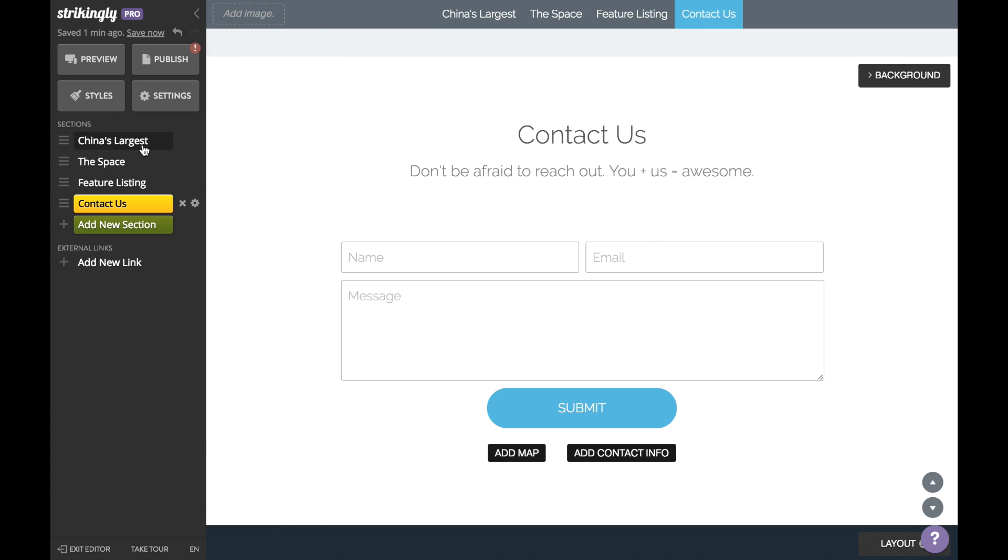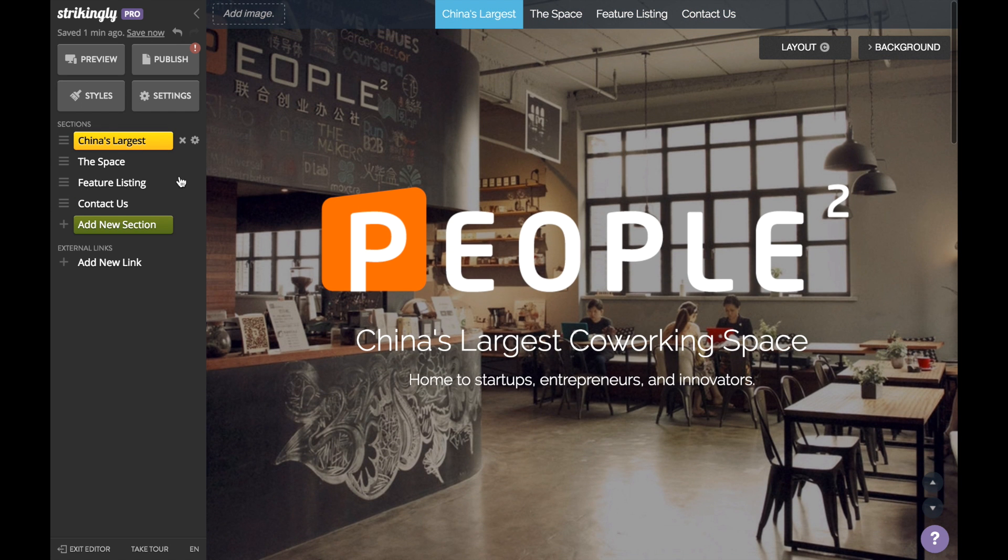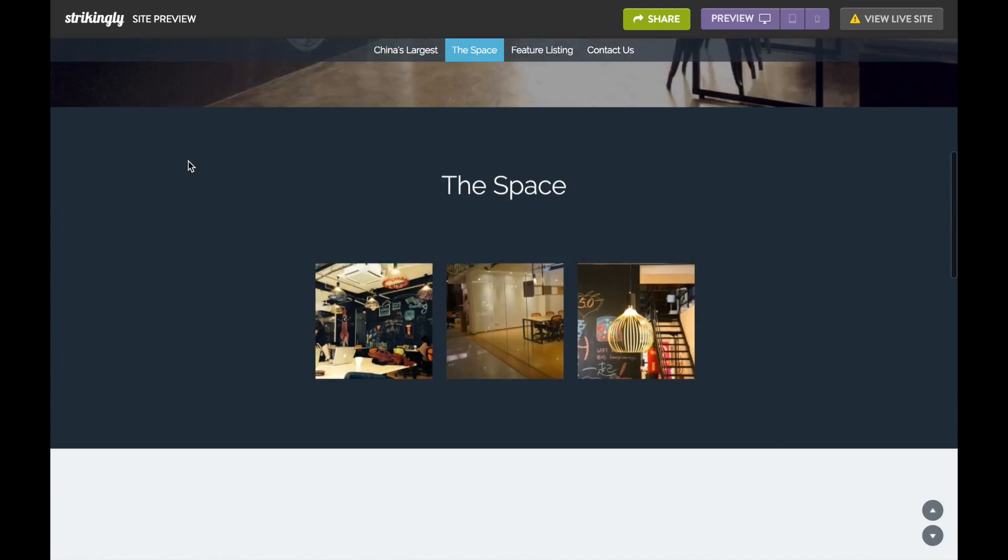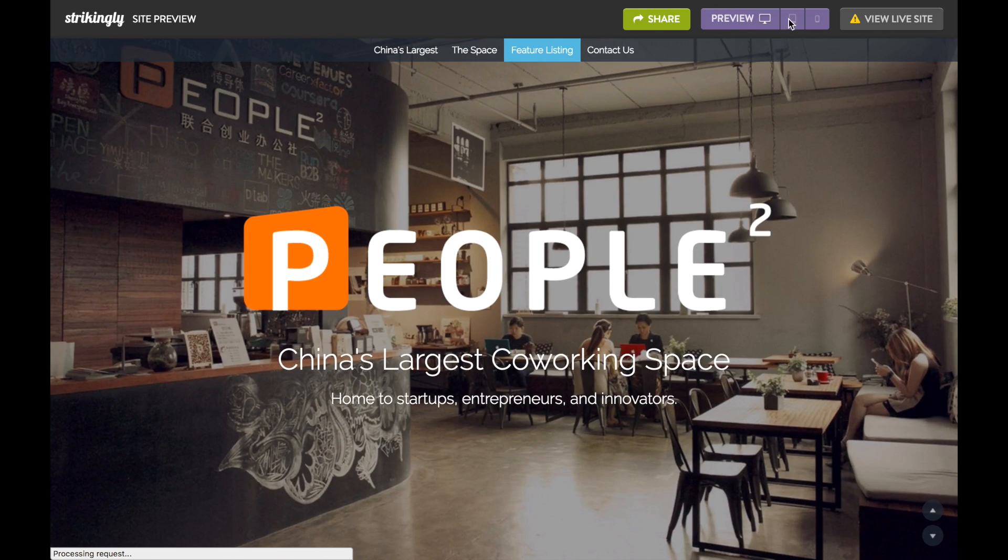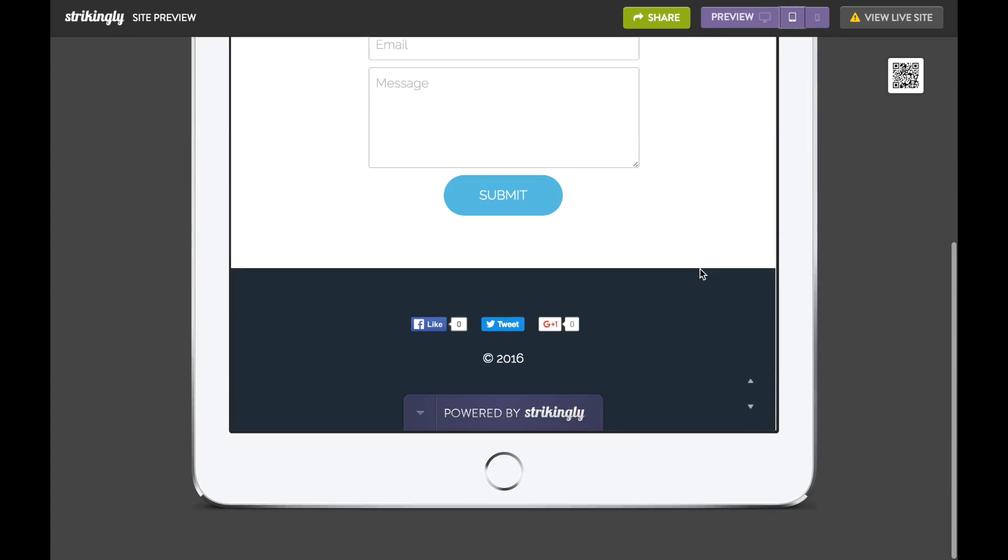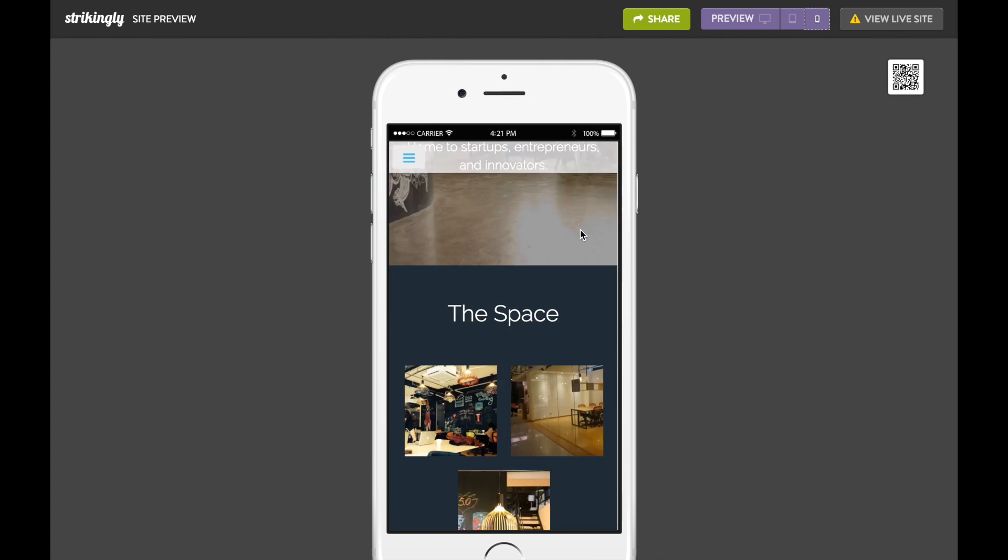And that's it! Your page is all set up. But before we publish, let's check out what it looks like across different devices. I might want to change the color scheme to something that matches the logo a little bit more.